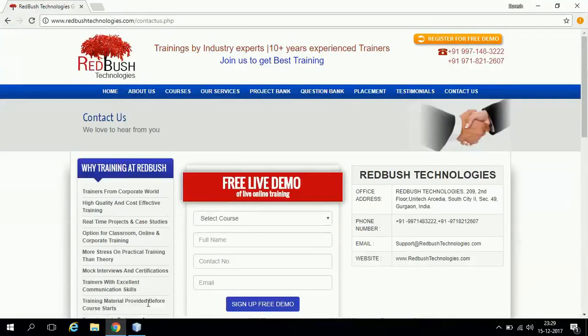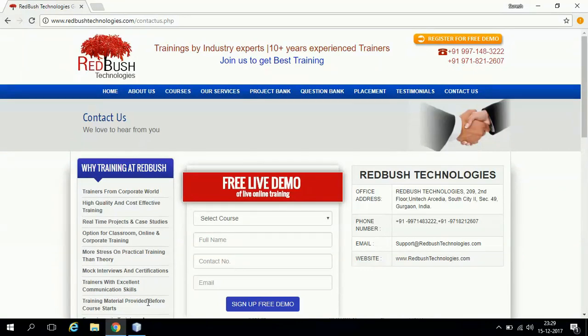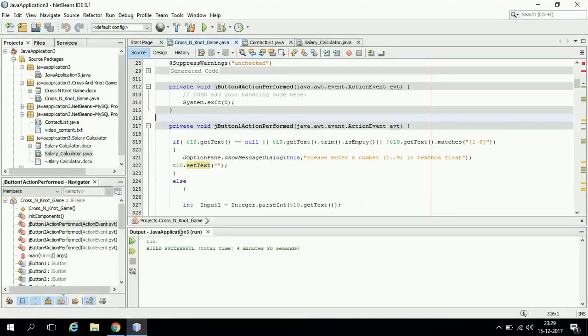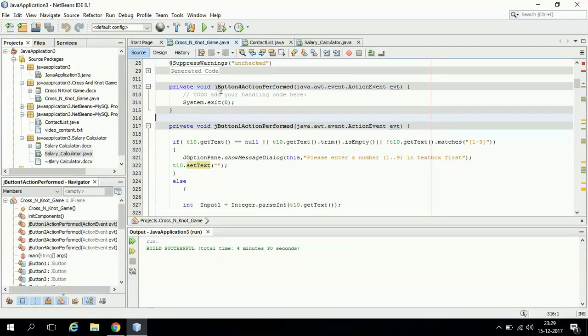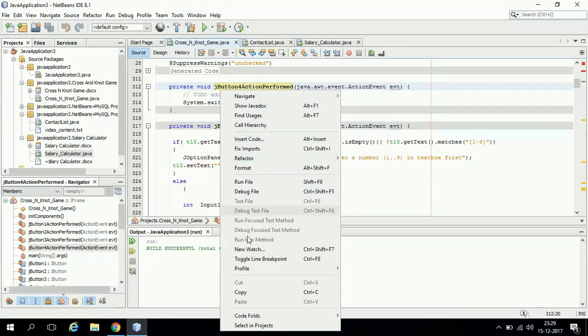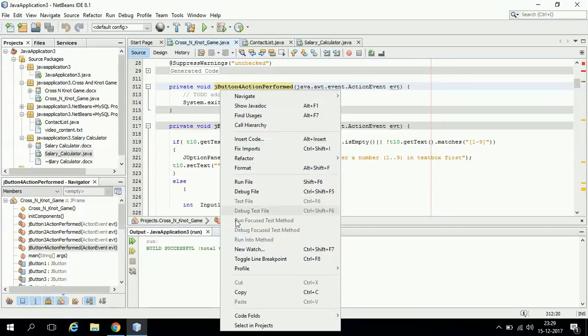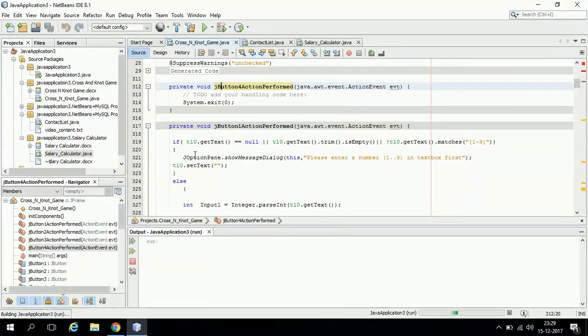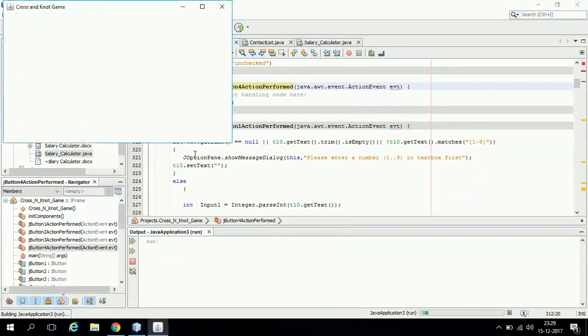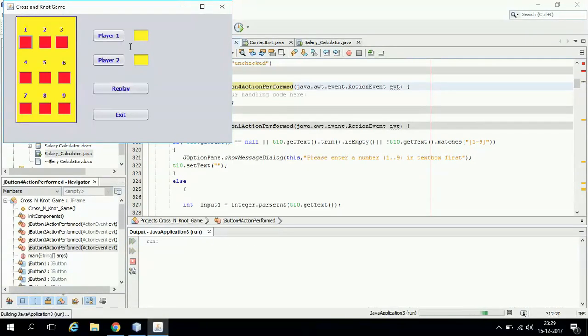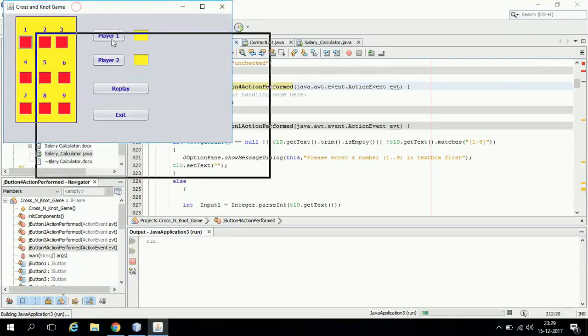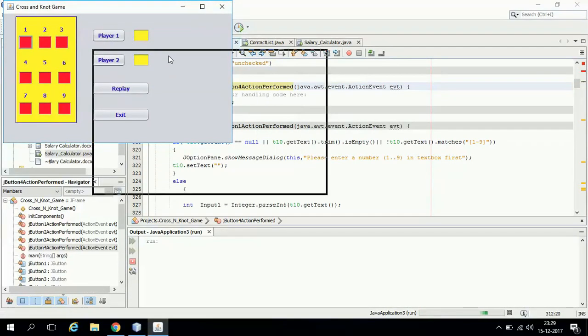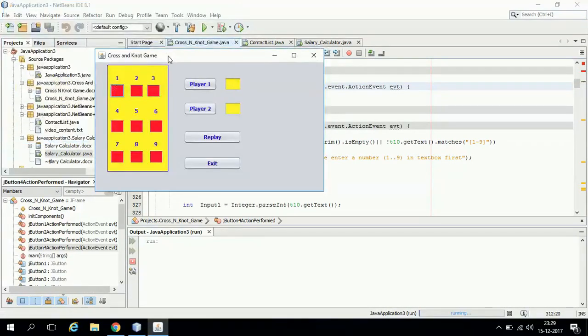Hello friends, welcome to Redbush Technologies. Today I will be explaining a project in NetBeans. This project is based on a cross and not game. Let me just run this project for you so we can check out how it works. This cross and not game is being developed in NetBeans.